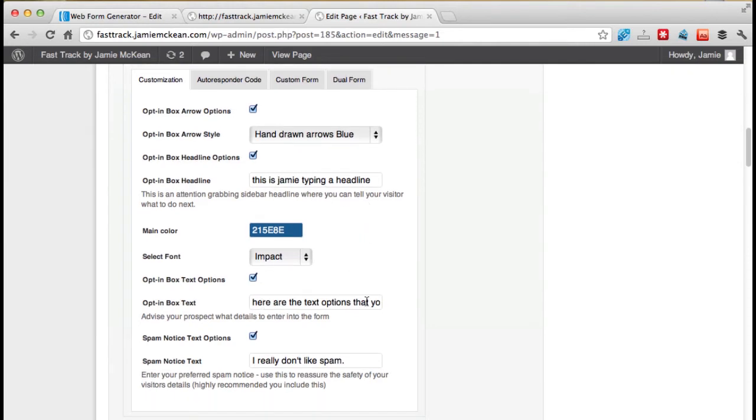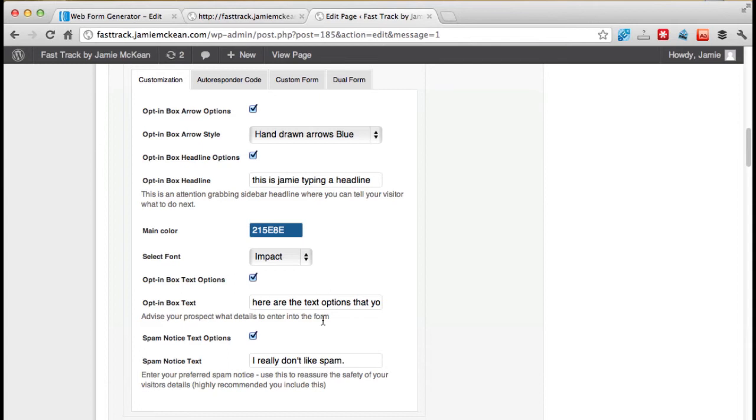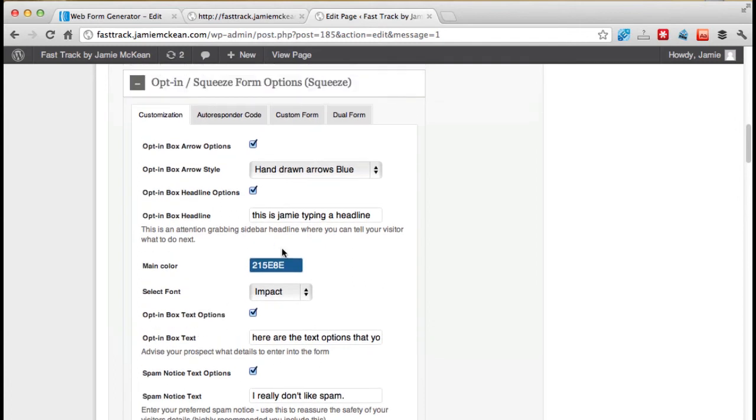The text options, again, to flow from the headline. So you might say, get my free report in here. And then here it says, all you need to do to get the report is to put your name into the box below and click get now. Whatever the words are that suit the box. Now, that's customization. Remember, you don't need to worry about form or dual form, custom form or dual form.